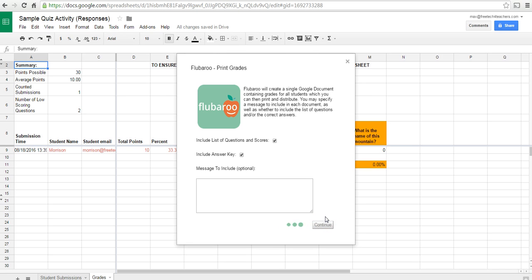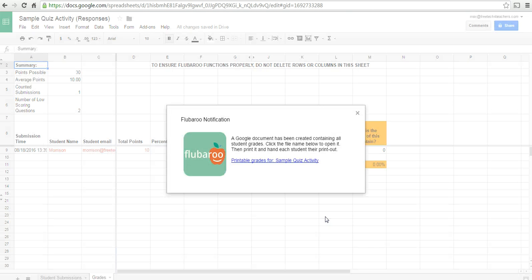And this will create a Google document for you that has every student's grade, their answers, and the answer key. So, we'll take a look at that.